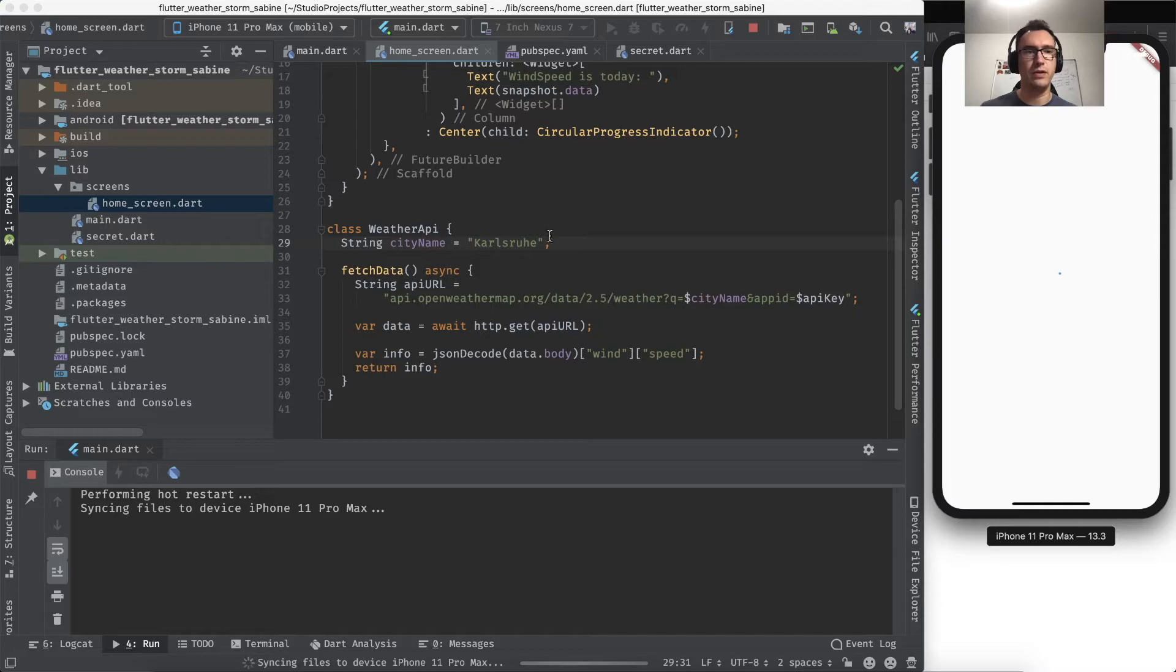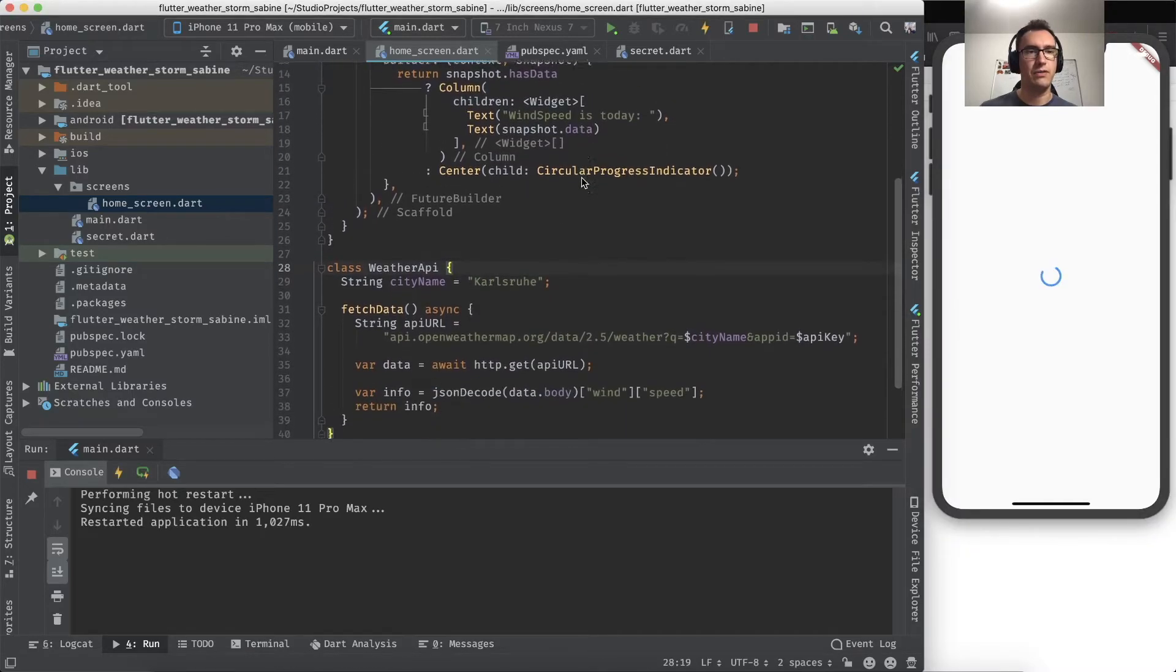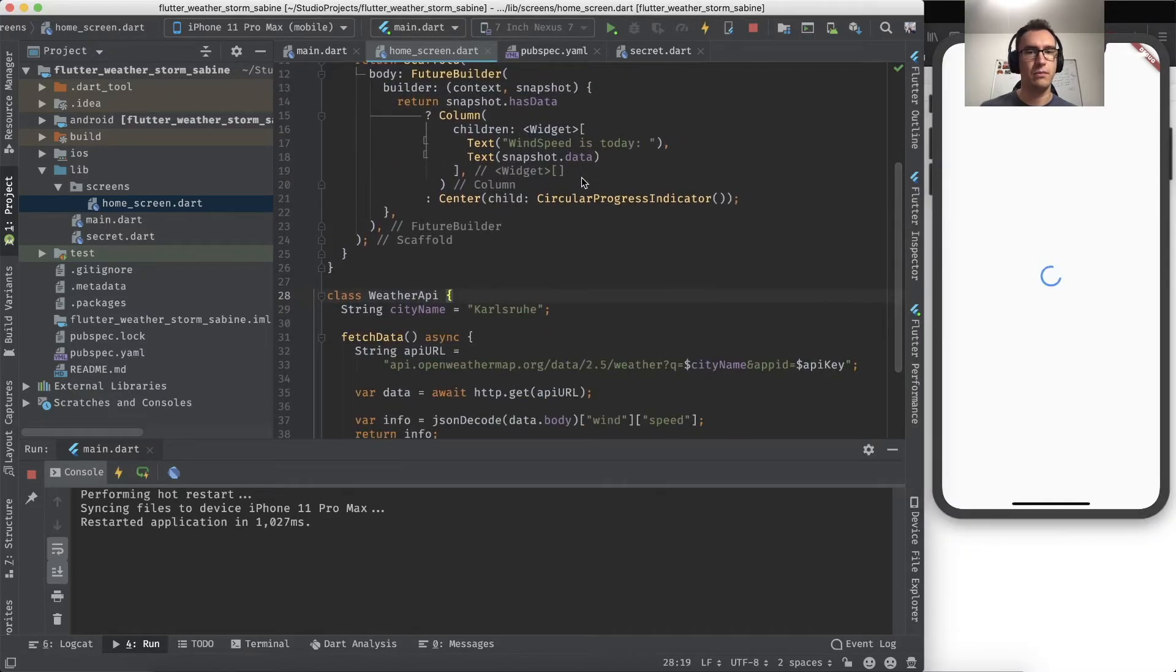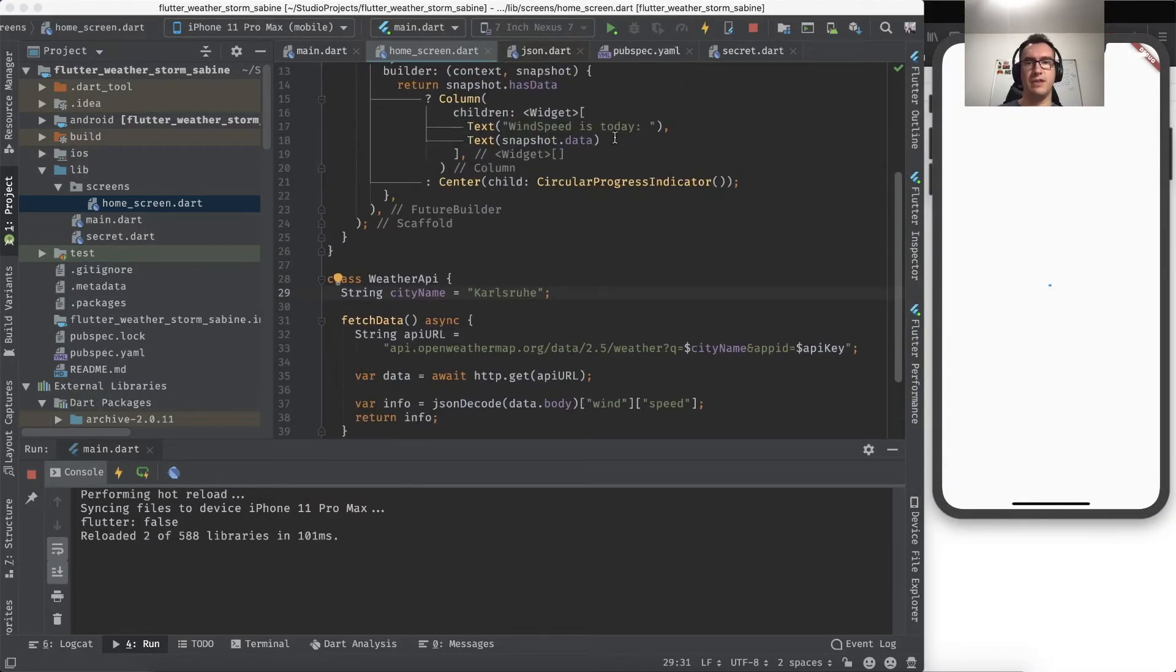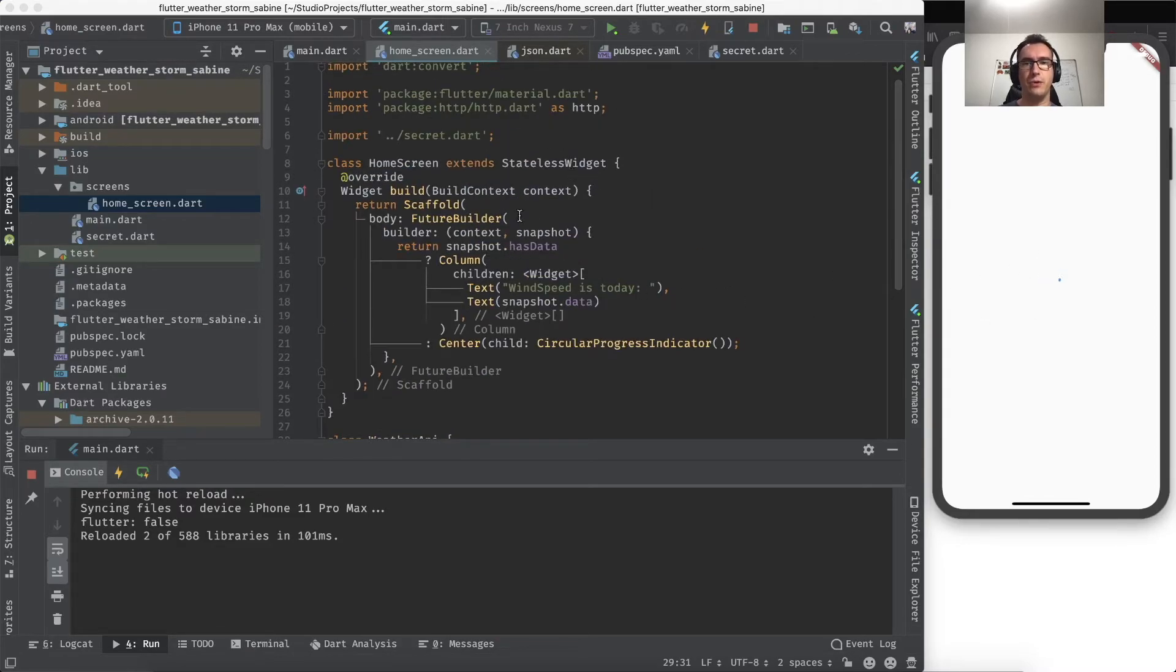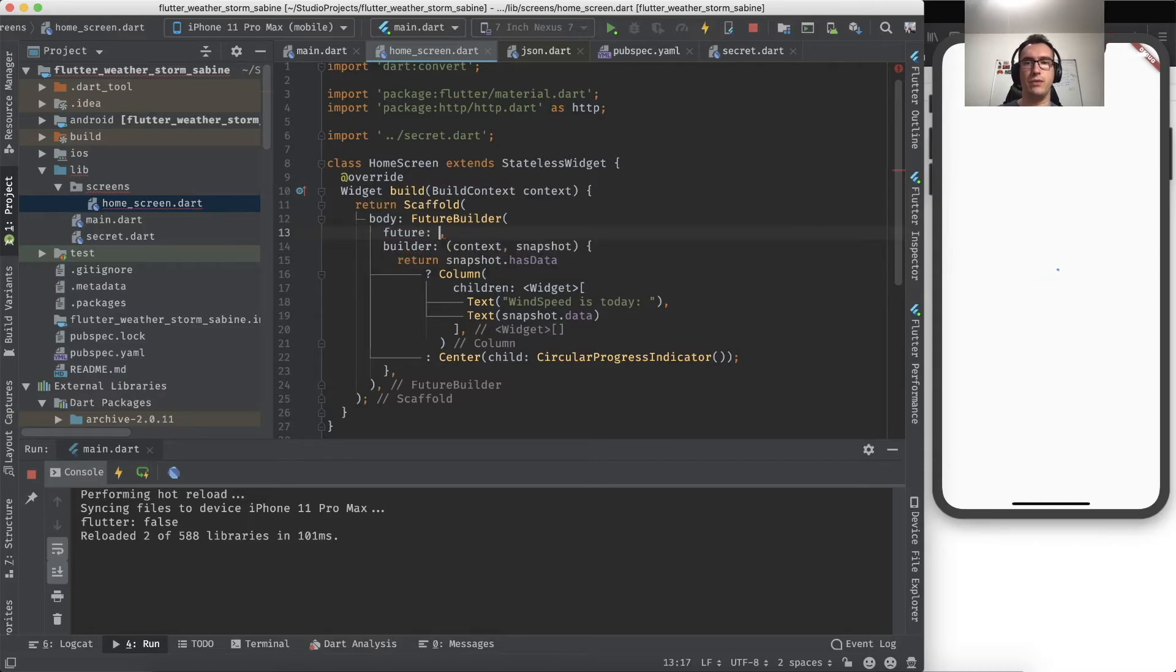Back to our WeatherAPI here, we didn't have received a city name. So I take my hometown right now and restart the application. What happens now after some seconds, hopefully...